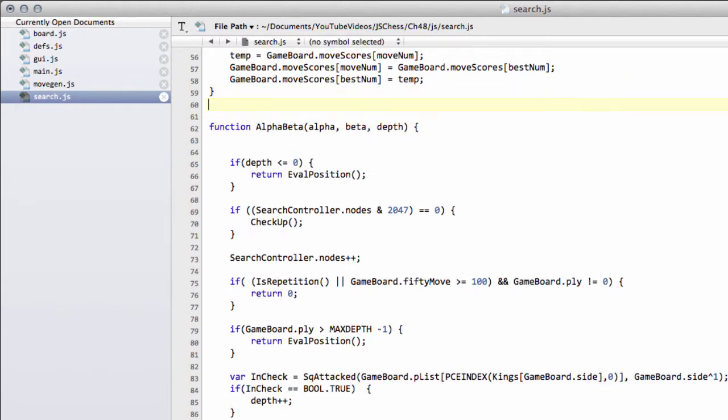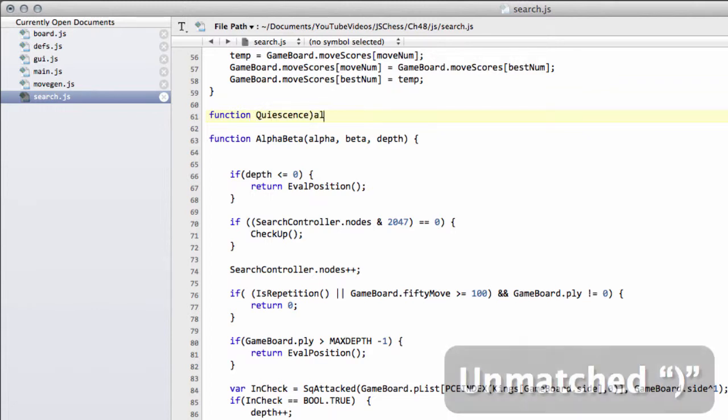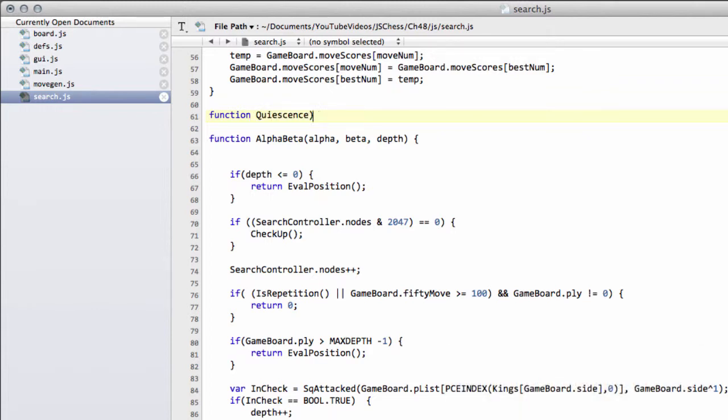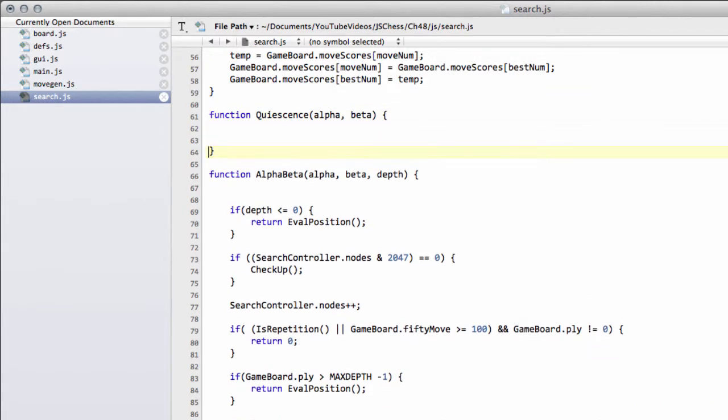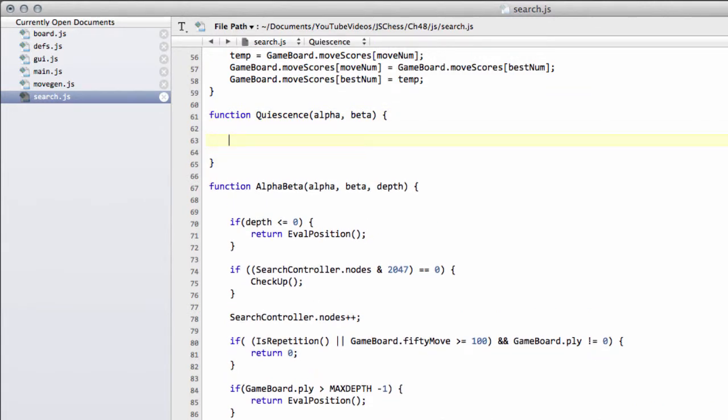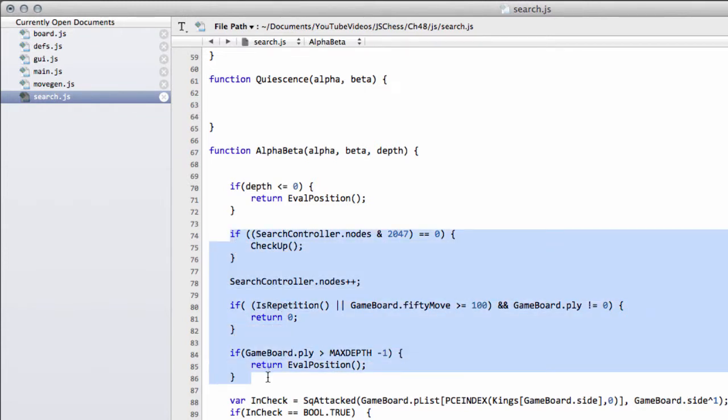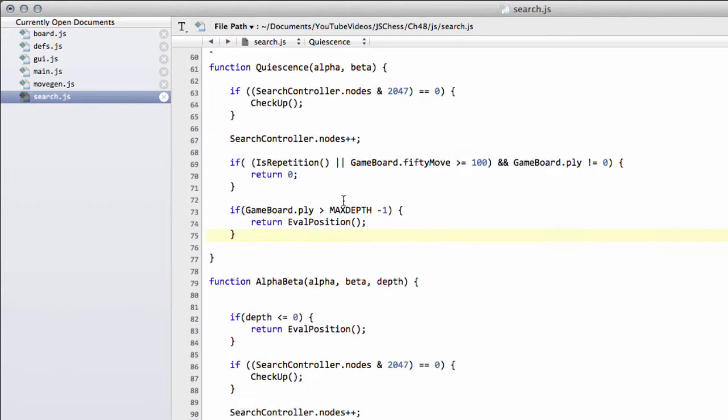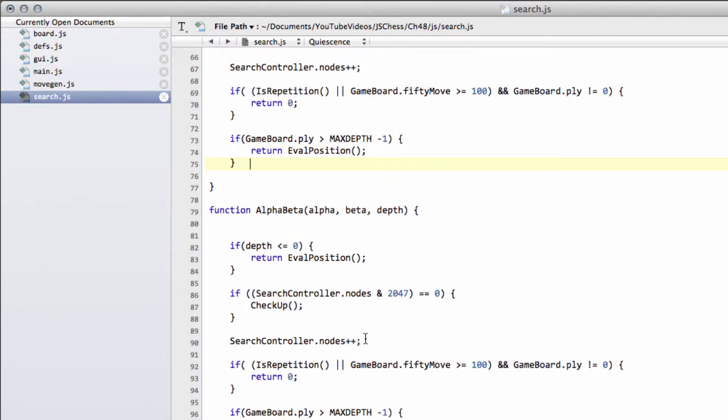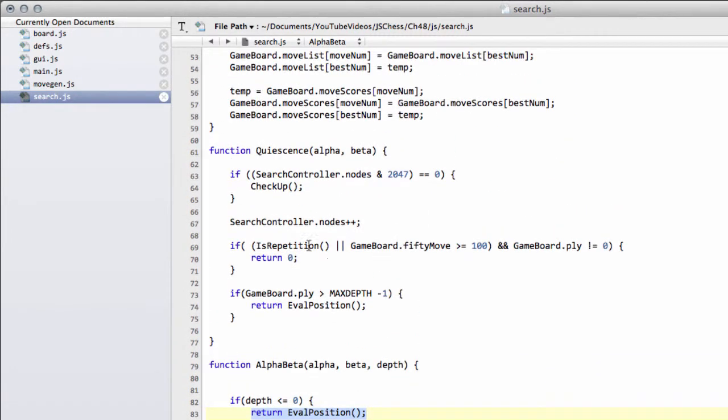So back to the implementation of the quiescence search. It needs a name and we're going to call it quiescence. And we take in our alpha and our beta bounds, exactly as we do in alpha-beta. And in fact, we're going to just put in exactly the same code as we have for alpha-beta right at the start here. I'm just going to take the search controller, the nodes increase, and the max depth check, and drop them into QSearch like this. And another thing I've moved from the last video is take care to move this search controller increment of the nodes back down below the check-up line here.